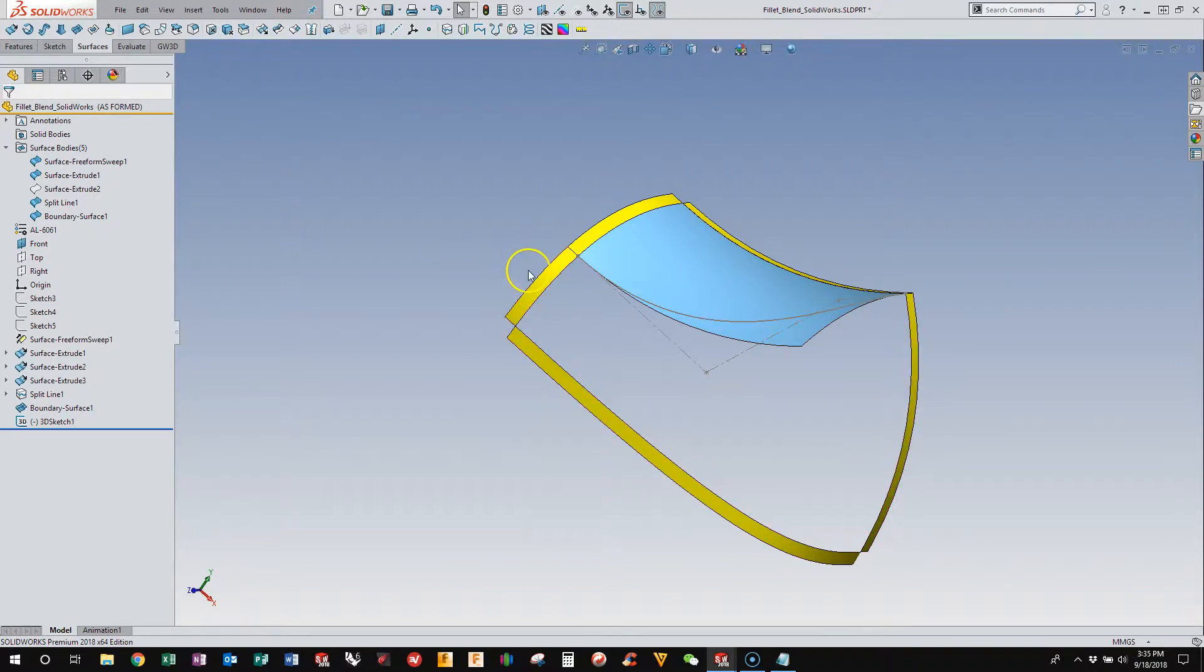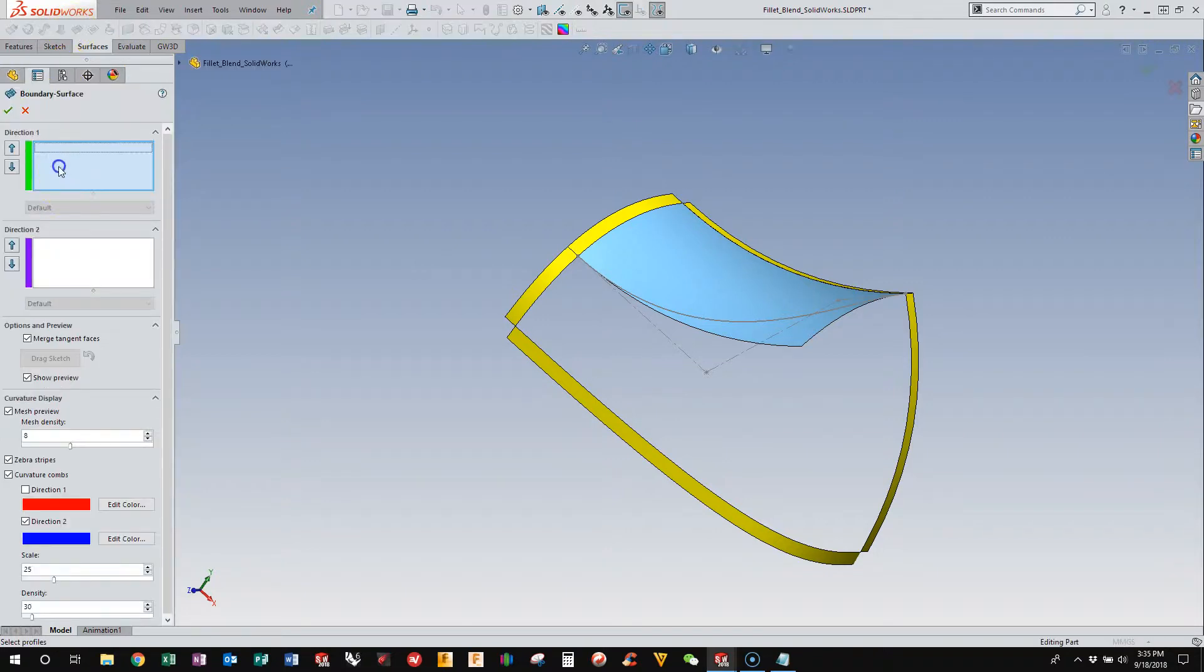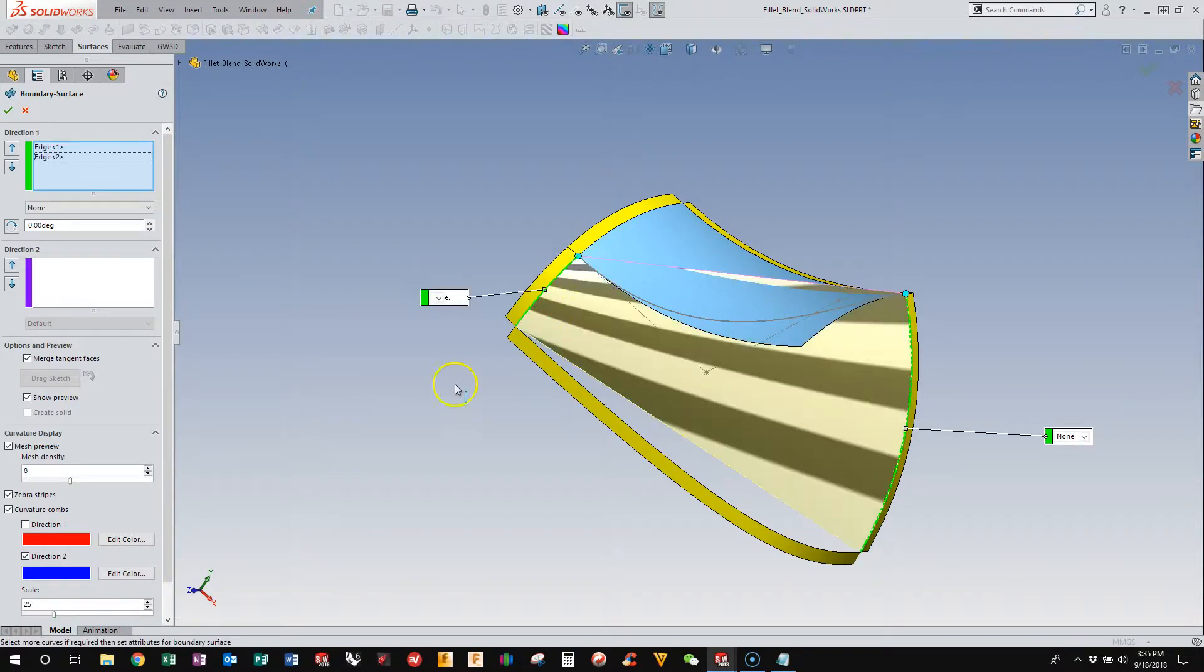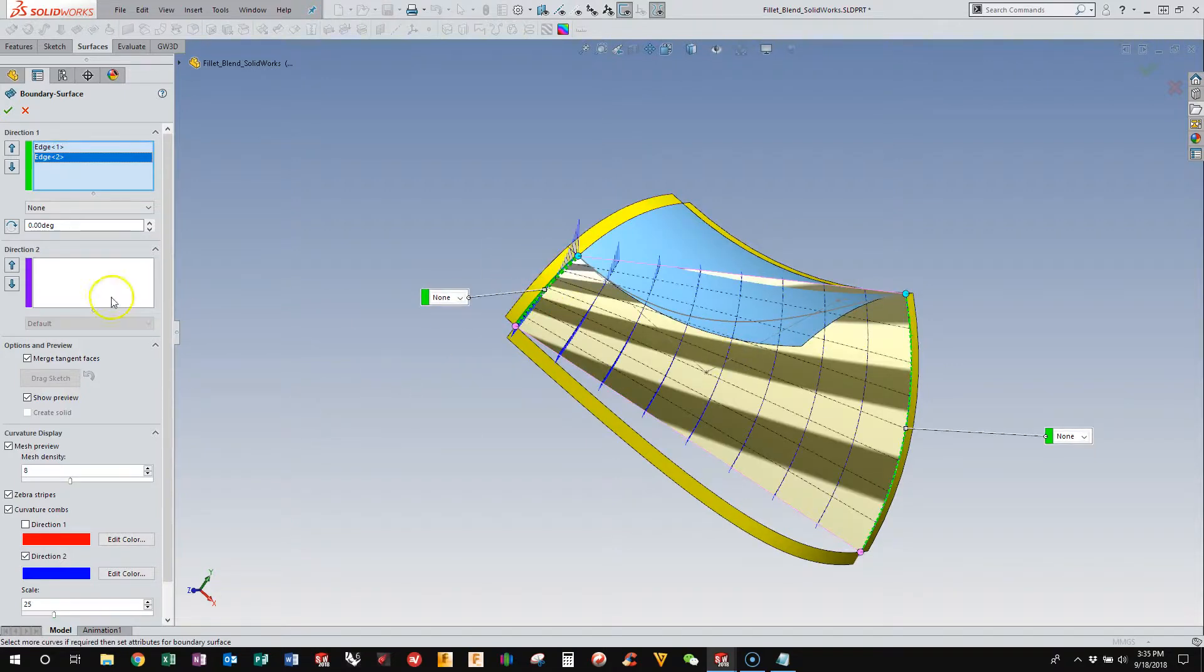and we can build this surface in between. And I'm going to use a boundary surface again. I use a boundary surface a lot because it builds four-sided patches, and I do that a lot.